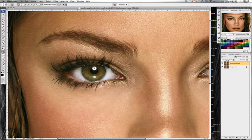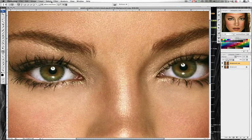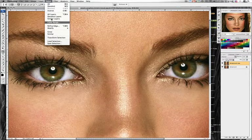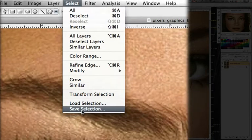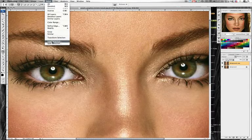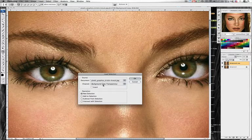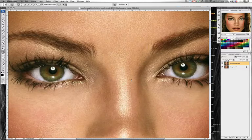To speed things up, I have pre-loaded the selection of the right eye. Go to Select — if you want to save a selection, you can save it here and name it. Otherwise, we're going to load the selection I've previously saved — 'Right Eye' — and make sure you use the operation 'Add to Selection,' then push OK.